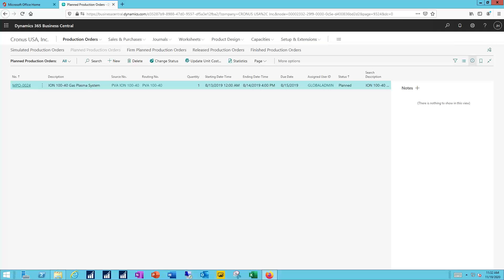The planned production order, like the example we just looked at, these can be created directly from the sales order or they can come out of the planning, whether that's based upon a forecast or something of that type.